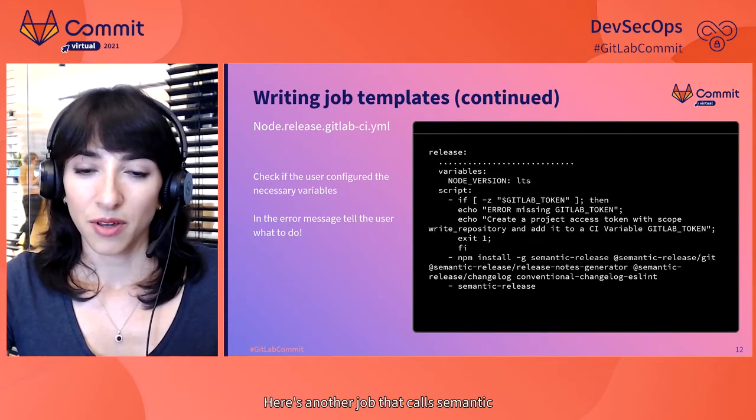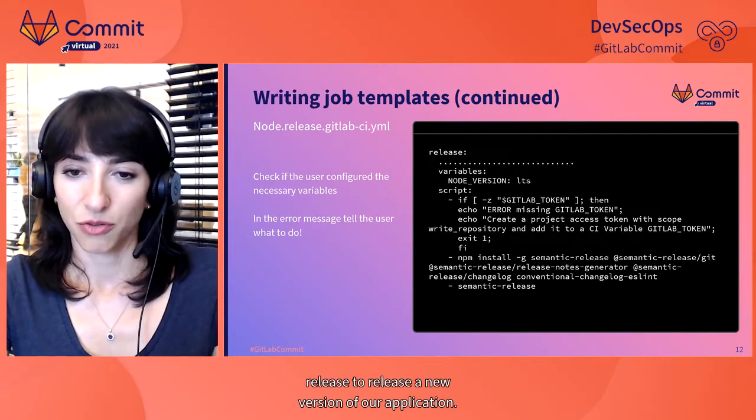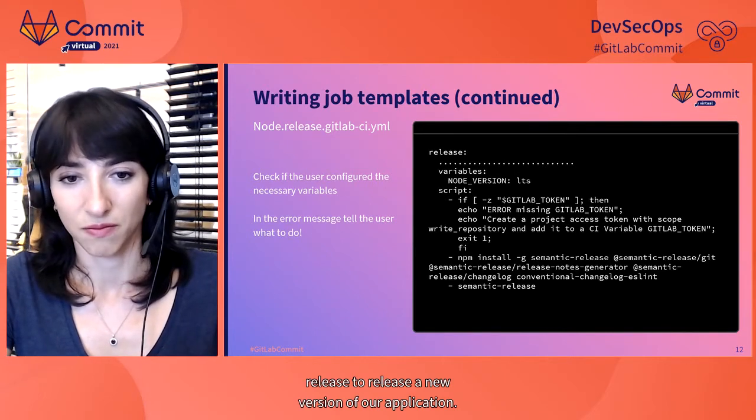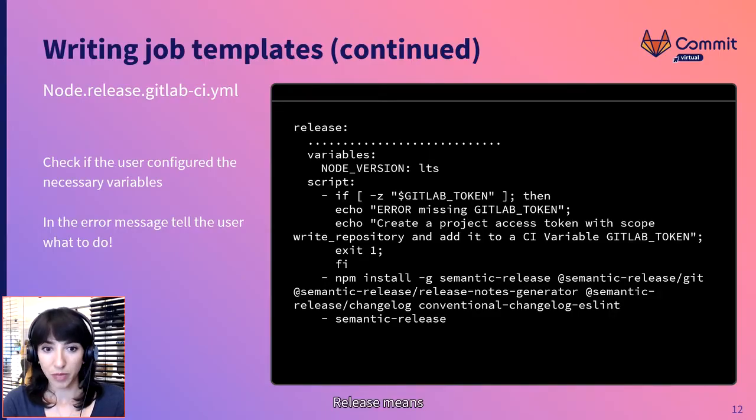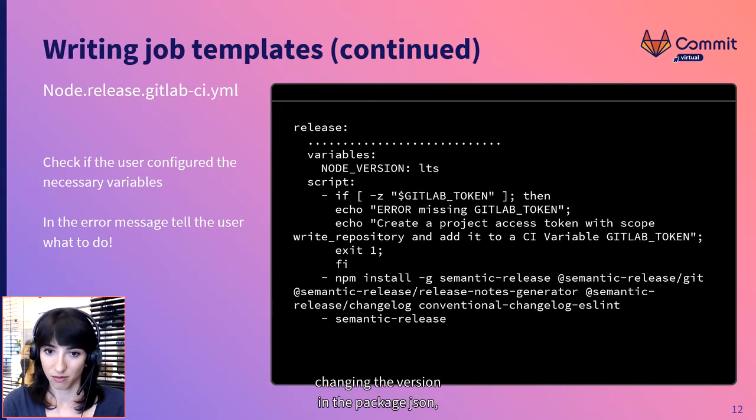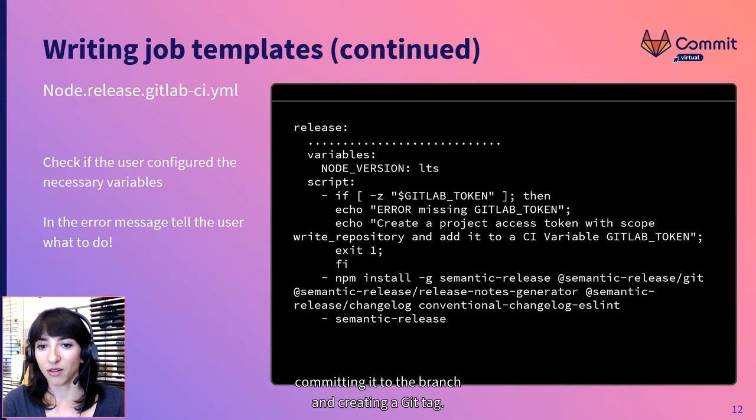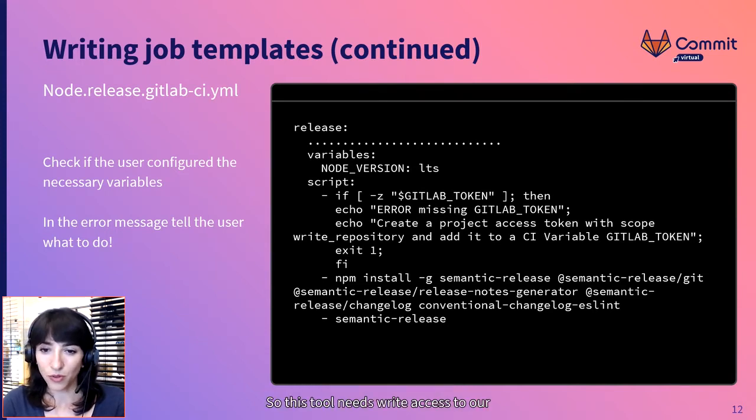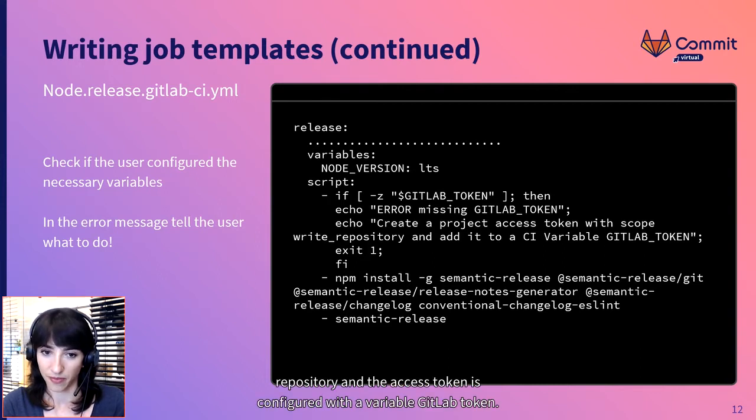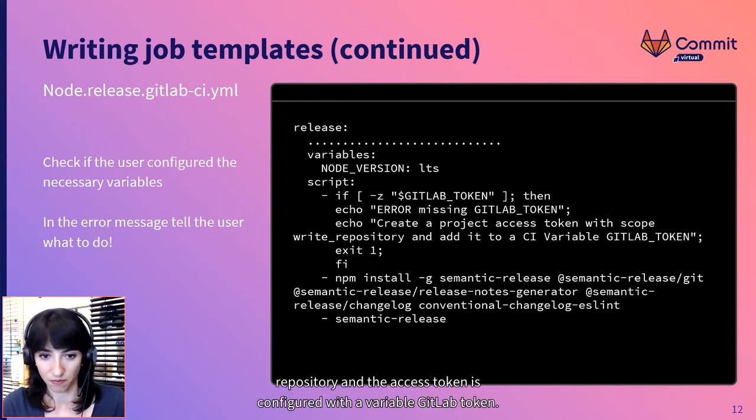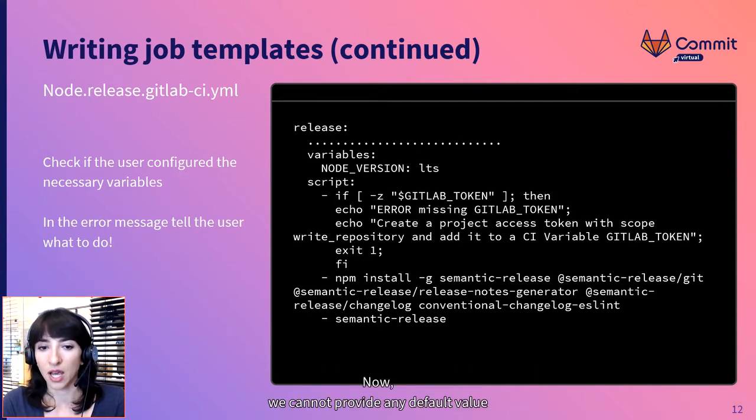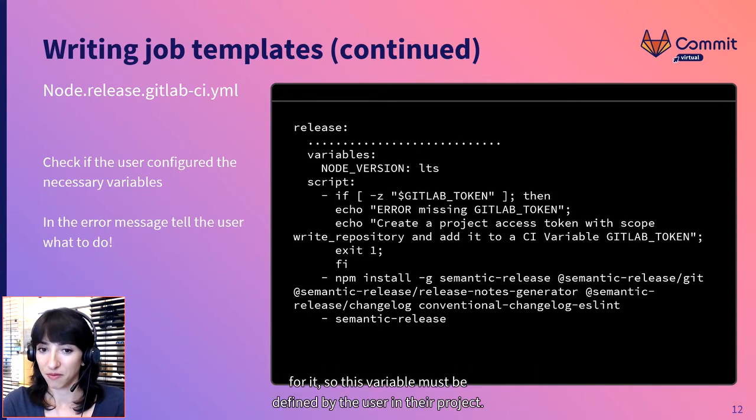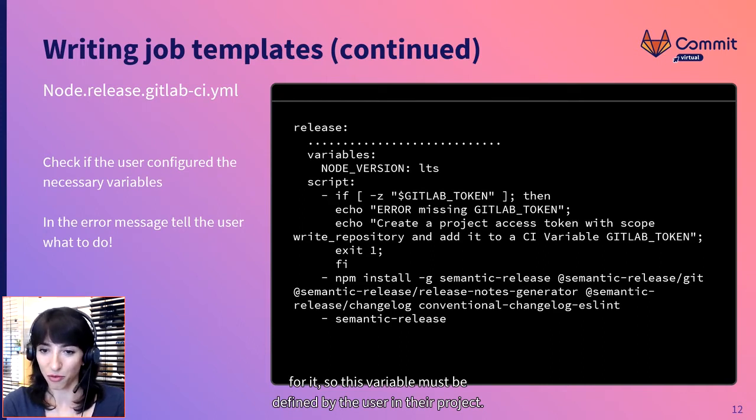Here is another job that calls semantic release to release a new version of our application. Release means changing the version in the package.json, committing it to the branch and creating a git tag. So this tool needs write access to our repository. And the access token is configured with a variable gitlab token. Now, we cannot provide any default value for it, so this variable must be defined by the user in their project.